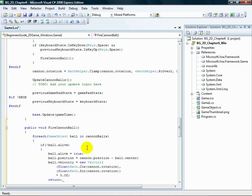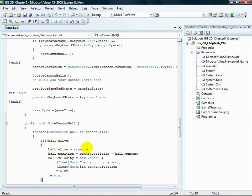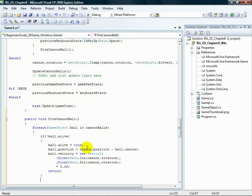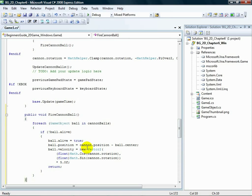Now, we're a few right curly braces short, so add them below the return call. One, two, three. Three right curly braces will close the if statement, the for each statement, and the method.